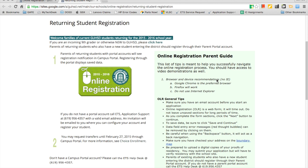In order to begin online registration for a returning student at the Grossmont Union High School District, you must first create a campus portal account. If you have not created one, please call ETS at 619-956-4357 to begin the portal account creation process. You will not be able to enroll your student in the following school year without a campus portal account.